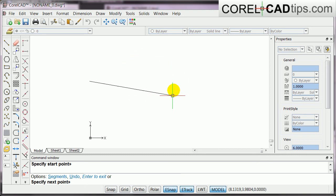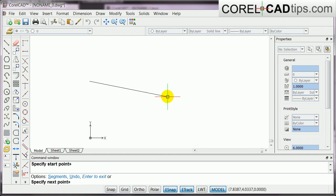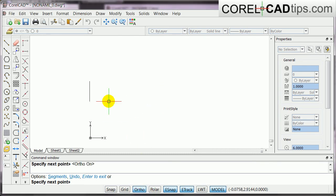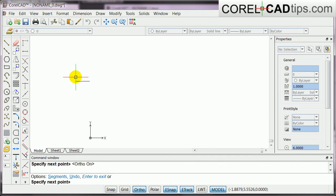Now, if you want to restrict that to parallel to the axis, you hit F8, shortcut key F8, or just click on the ortho here to activate the ortho mode.